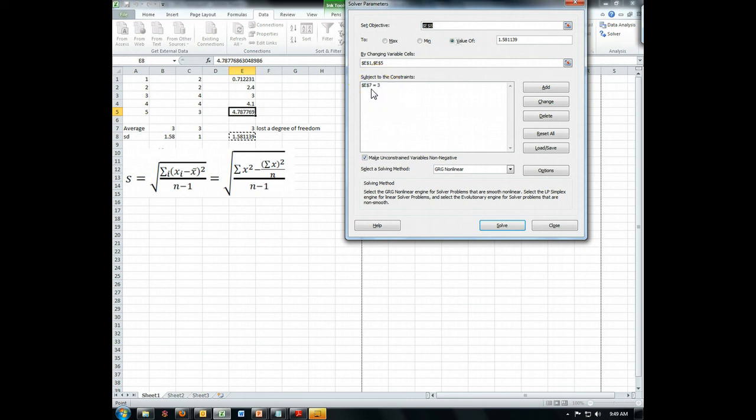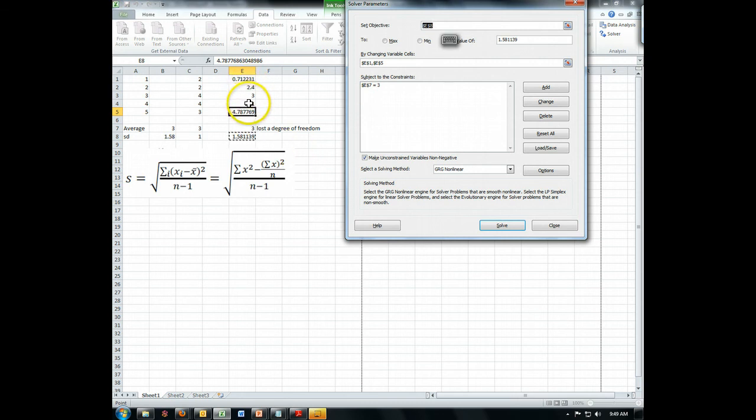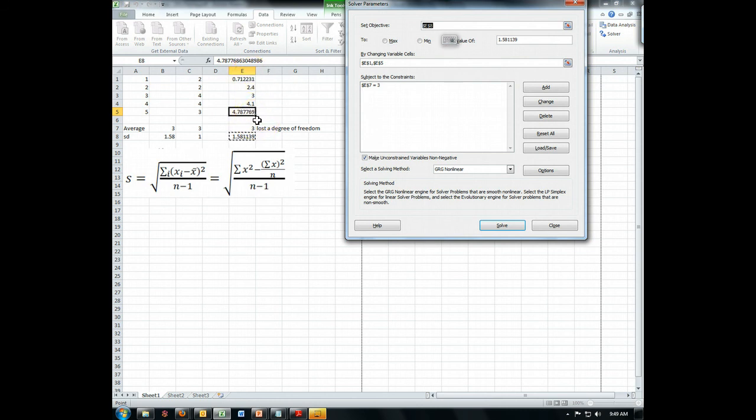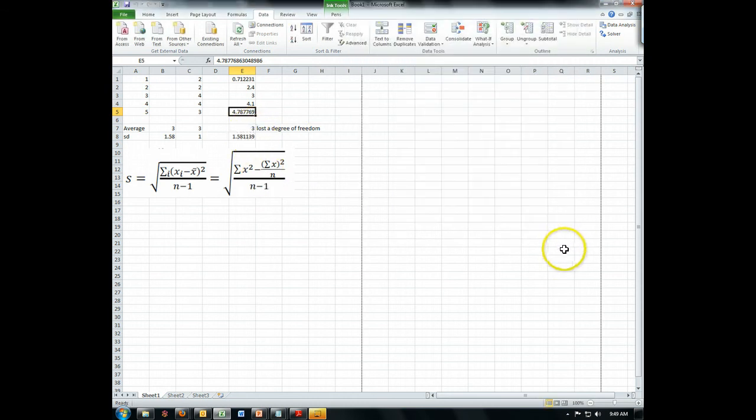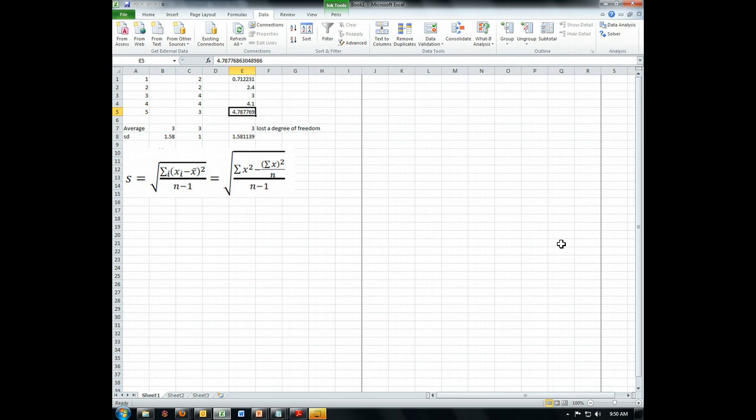So just like I claimed, I wanted you to see that it actually does work that way mathematically. If I had these three values chosen to be anything I wanted, I was no longer free to choose these two values. These two had to arise as a mathematical consequence of the fact that they're all going to be plugged into equations and still have to give me this value and that value all at the same time. So that was just a little bit of a tangent on what exactly is meant by degrees of freedom.